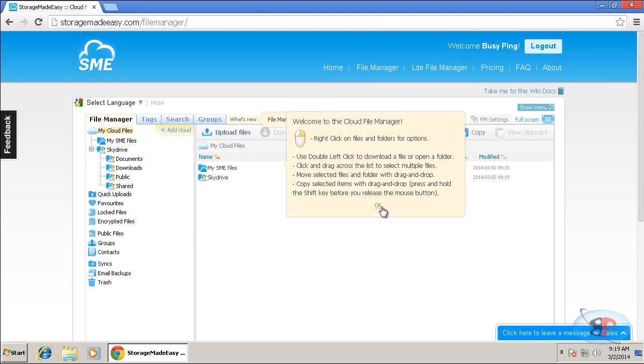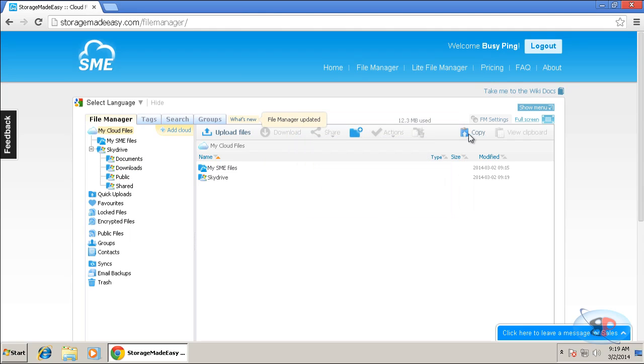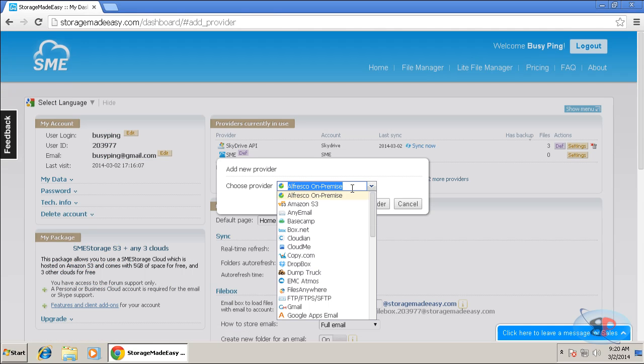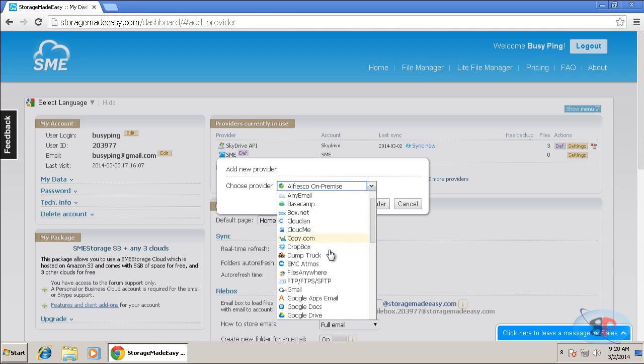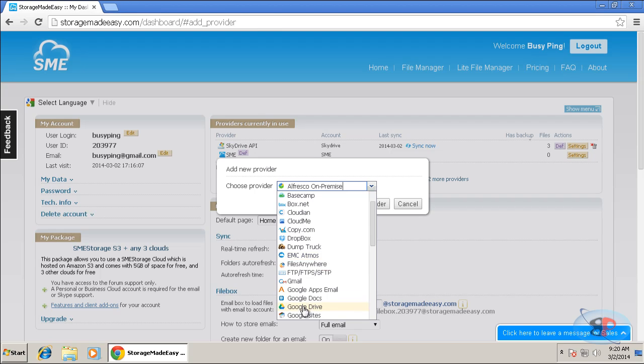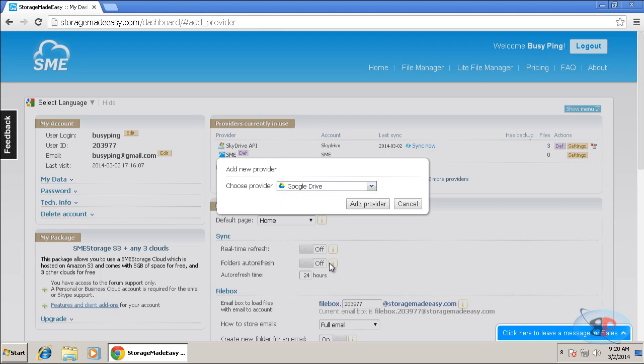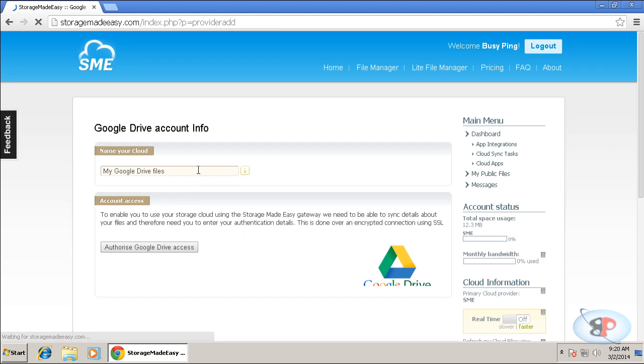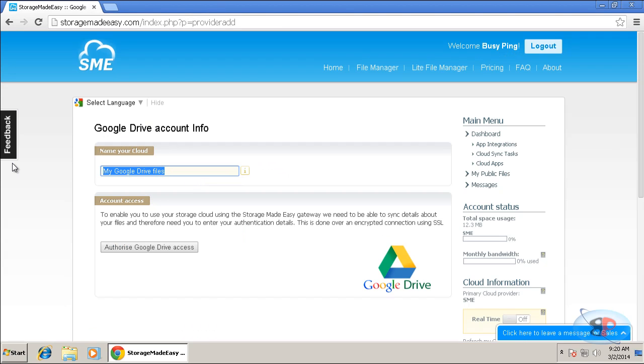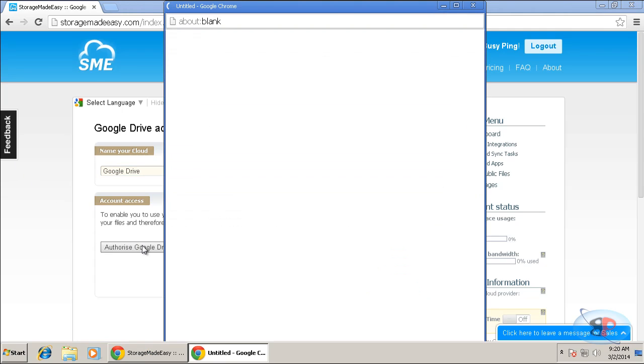But similarly, I can also add my Google Drive. So what I need to do is I can click on add cloud. And I can select the provider here. So Google Drive, add provider. And then I can give a display name of my choice. So I'm just going to give it as Google Drive. Authorize Google Drive access.